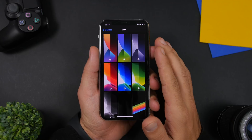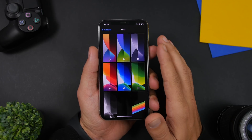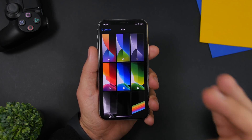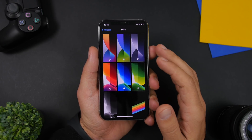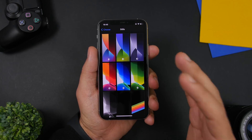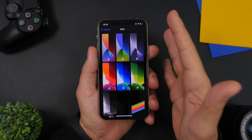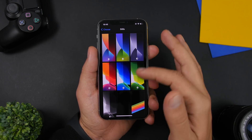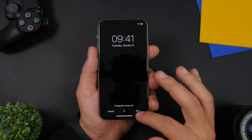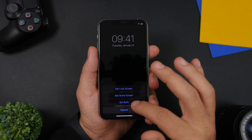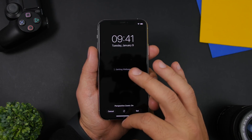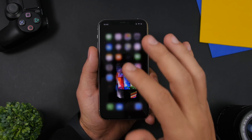The first thing you want to do to create this setup is go ahead and set the black wallpaper that you will find on the Settings app. Go to Settings, go to Wallpapers, go to Stills, and just set this as the home screen wallpaper for your device.